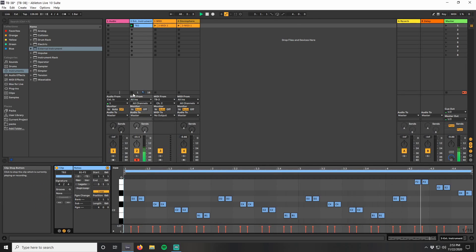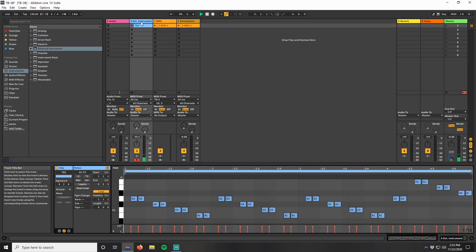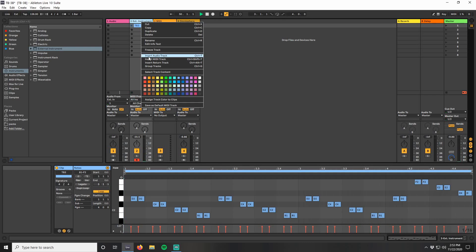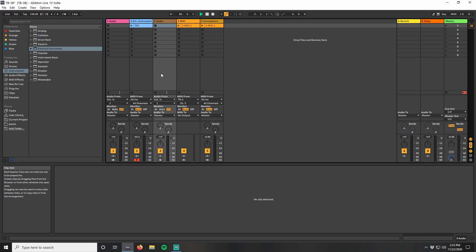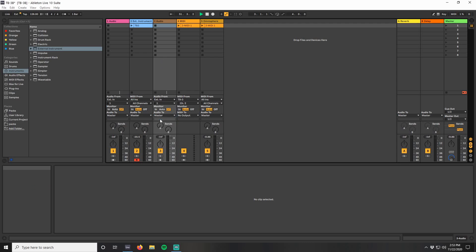You'll eventually want to record this idea, so let's add an audio track. Audio from is going to be our external instrument. Arm the recording.